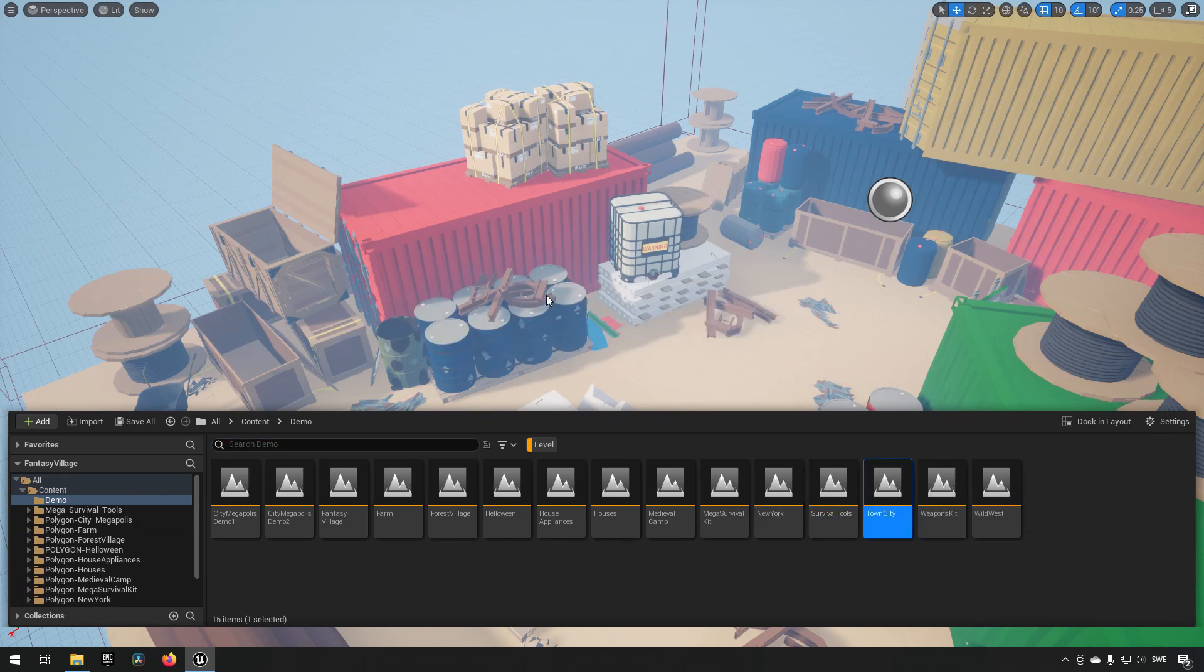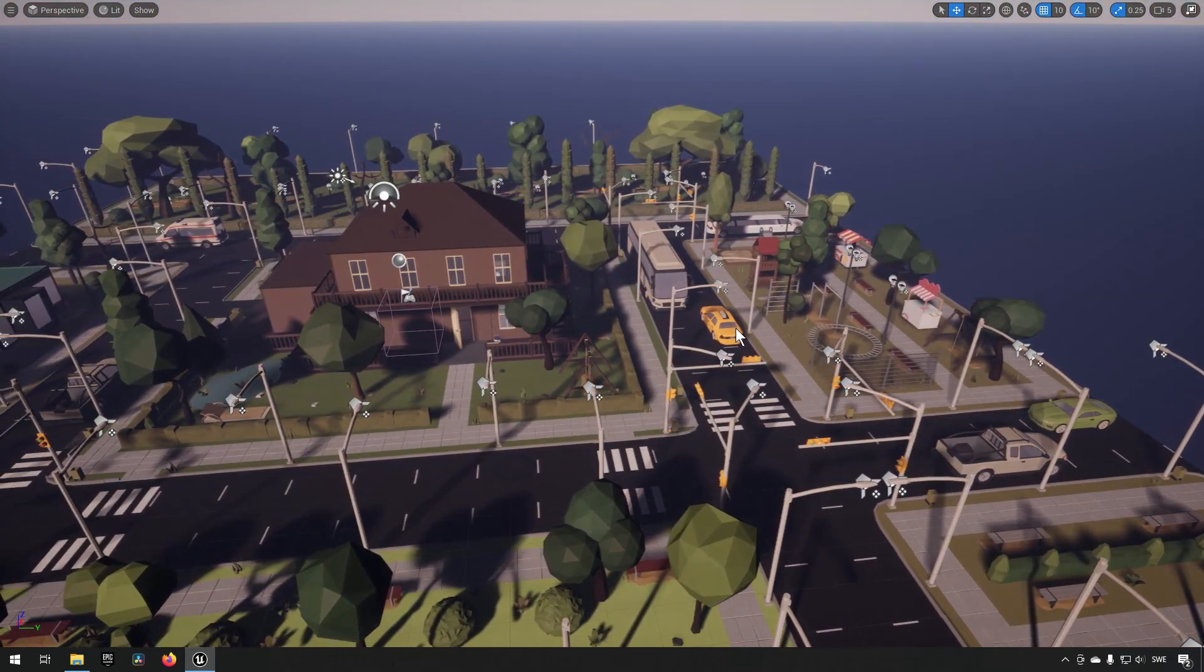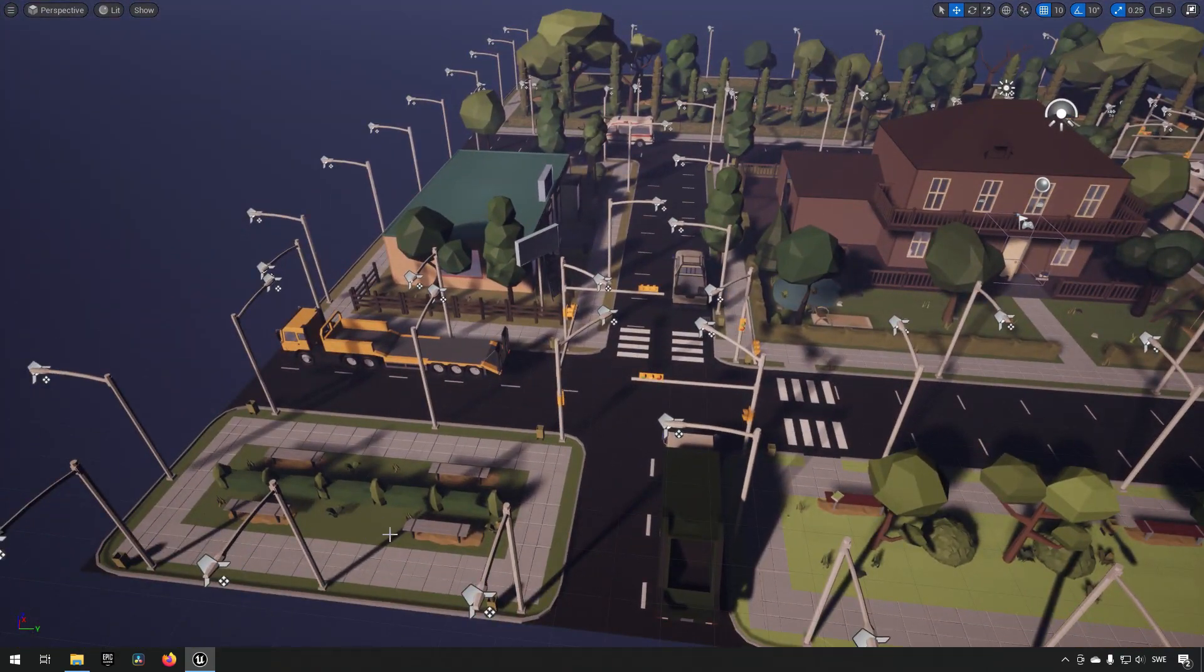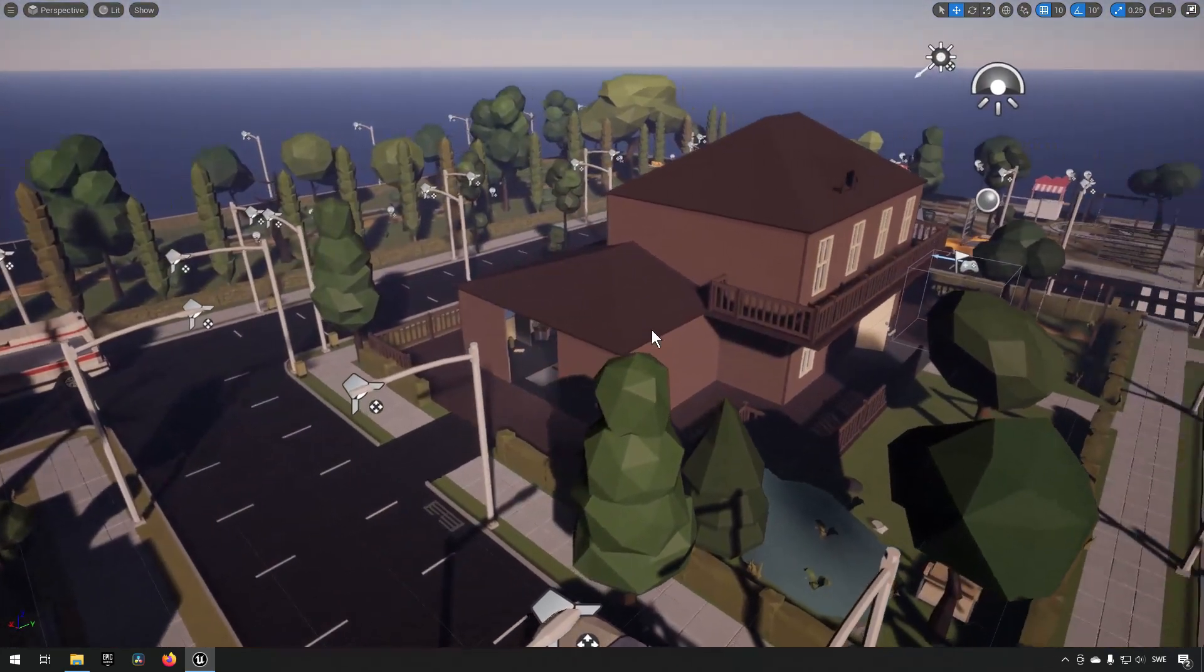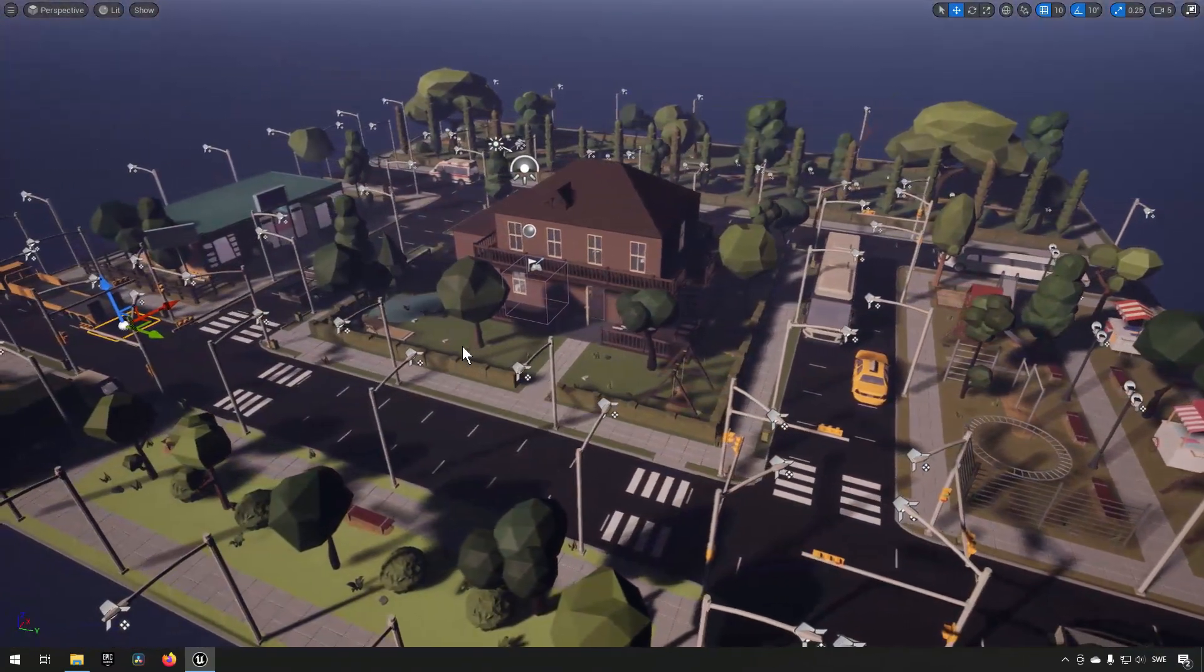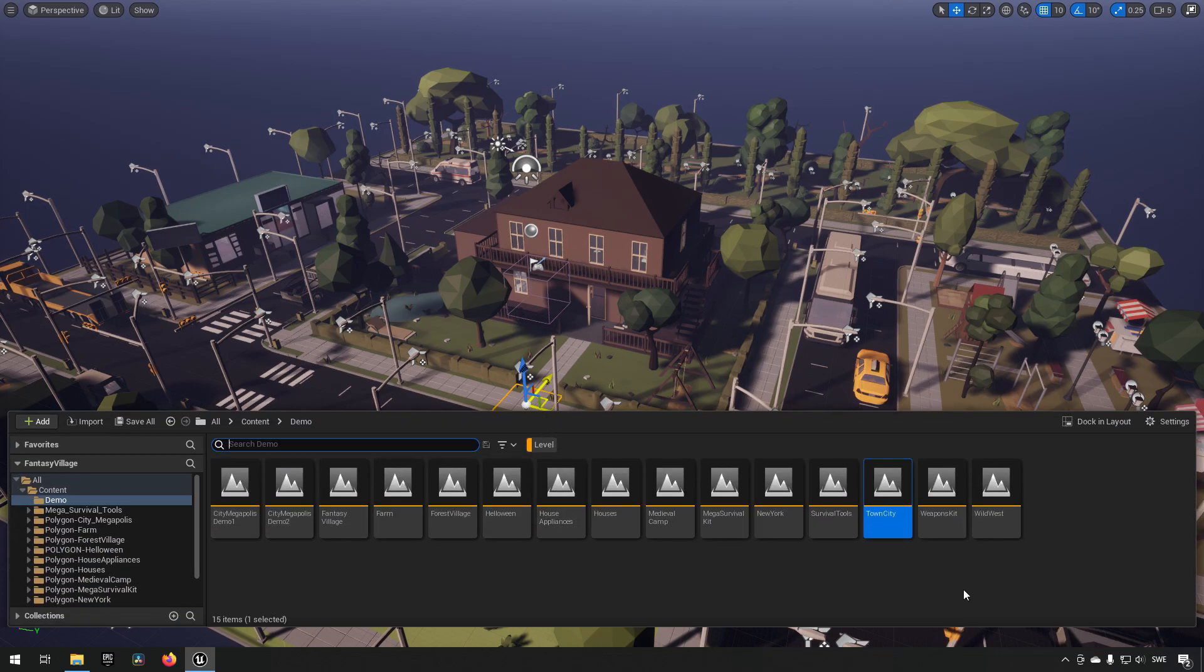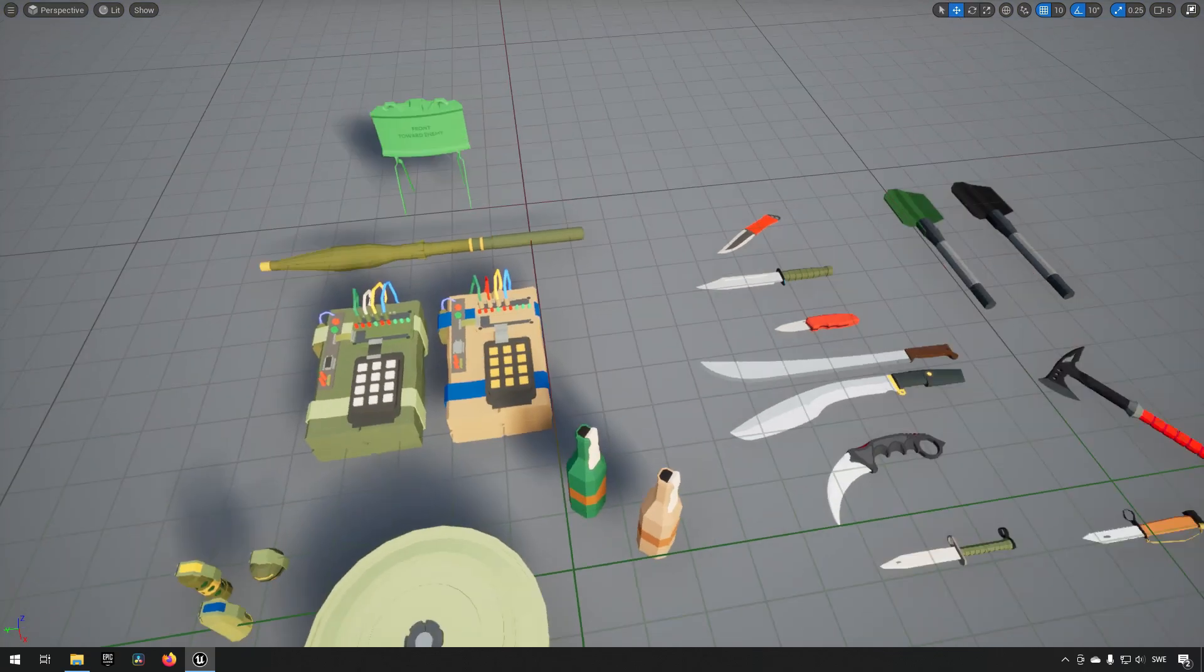Moving on to the next one we have a Town City. This one is more suburban - you can see we have some cars here as well, some lights, some park benches and stuff like that. This one also had I believe a few different scenes but they were not too many - I think three slightly different feels to them. Moving on we have a Weapons Kit.